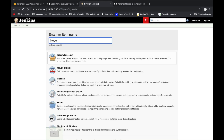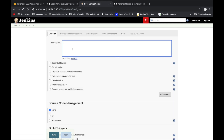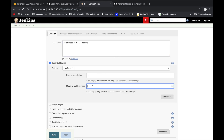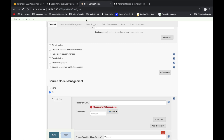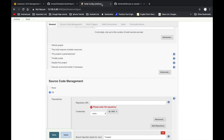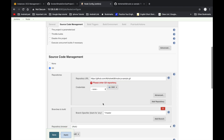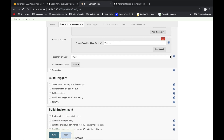The project name is 'node'. Add a description: 'Node.js CI/CD pipeline'. Enable discard old builds to manage limited storage. Under Source Code Management, select Git and paste your GitHub repository URL — this is a public URL. Then check 'GitHub hook trigger for GITScm polling'.